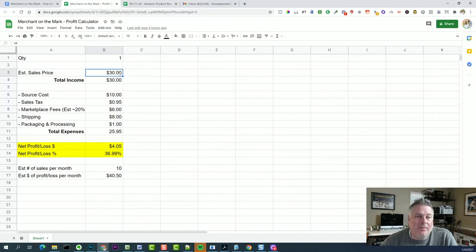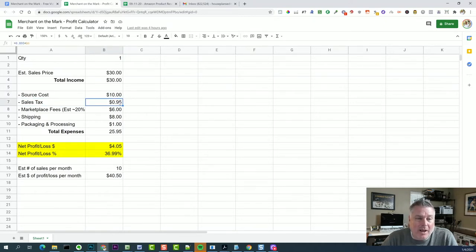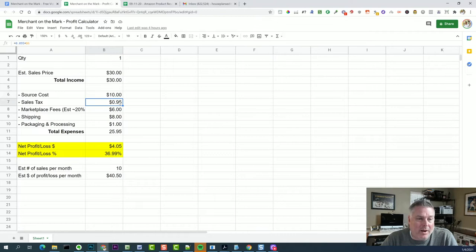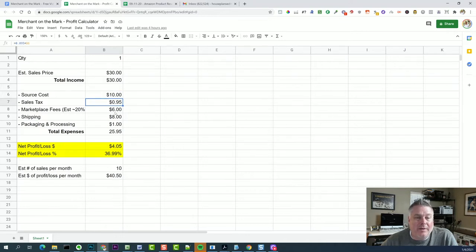So we sell it for $30. We bought it for $10. We also have to pay sales tax on that. And I'm in Baton Rouge, Louisiana, which is a ridiculous 9.5% sales tax. So yours will vary. You just need to find what your local sales tax rate is and pop that in here. You can see the formula right here, .095 for 9.5%.